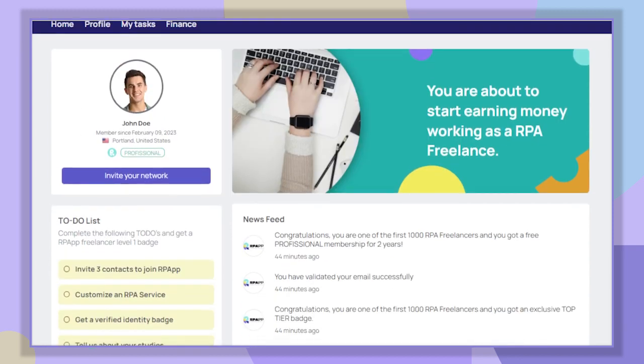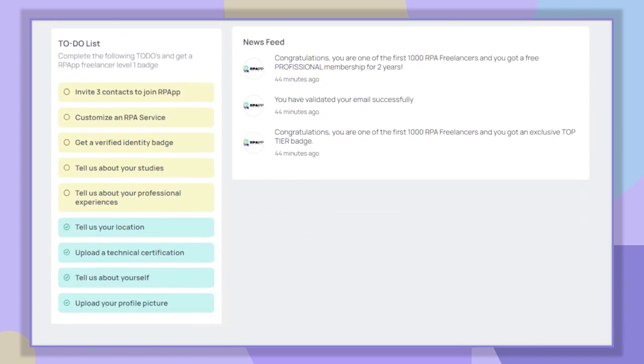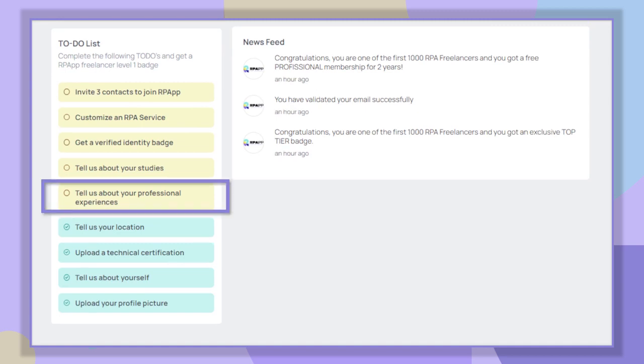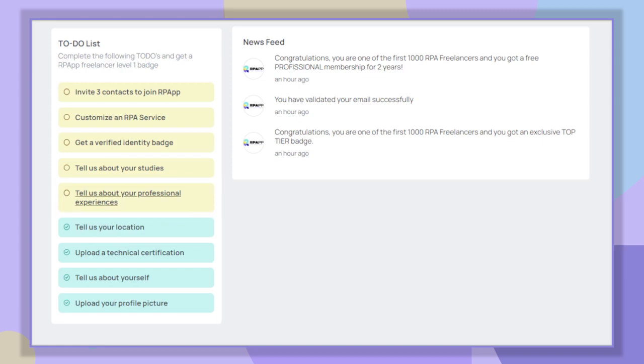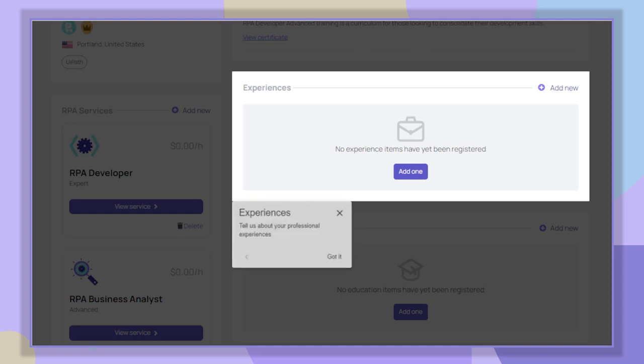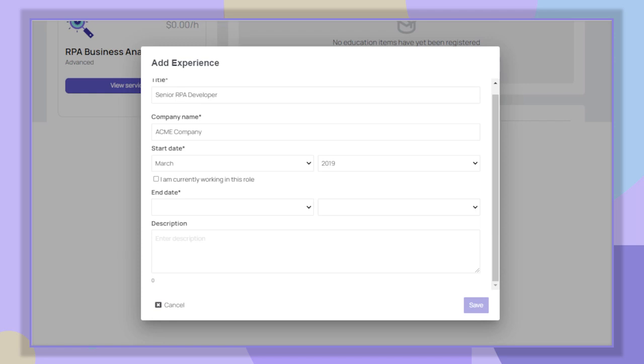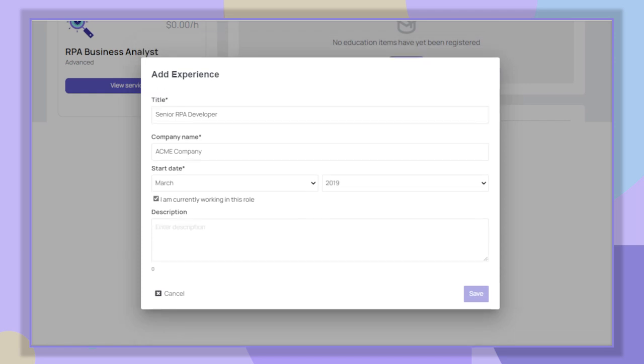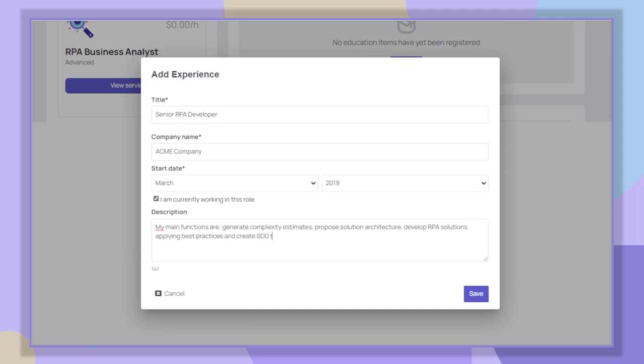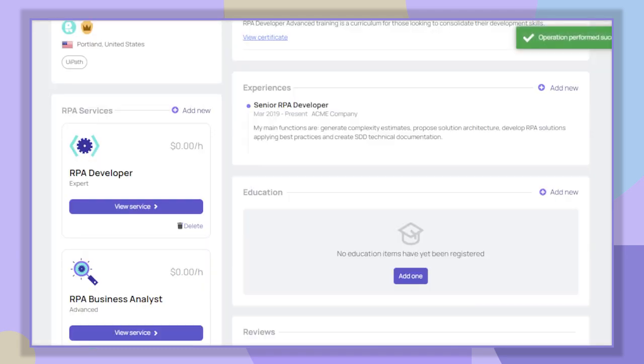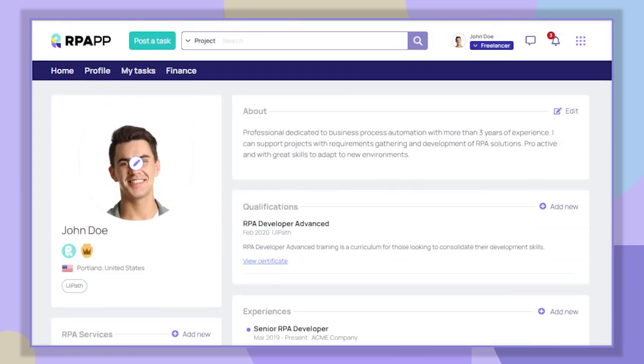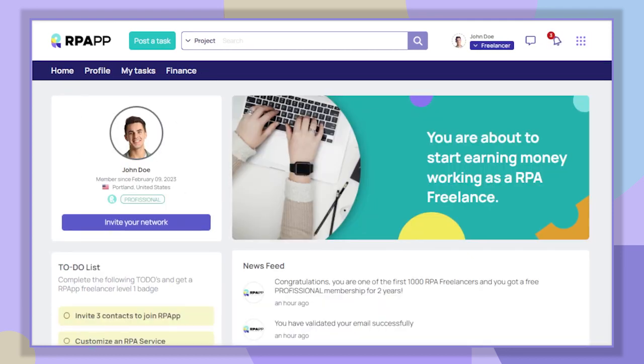Now we go back to the to-do list section. Let's add our work experiences by clicking on 'Tell us about your professional experiences.' In this part you need to write the details of your experiences, inform the company where you worked, the period of time, and if you are still working there. Later you will be able to add all your experiences.